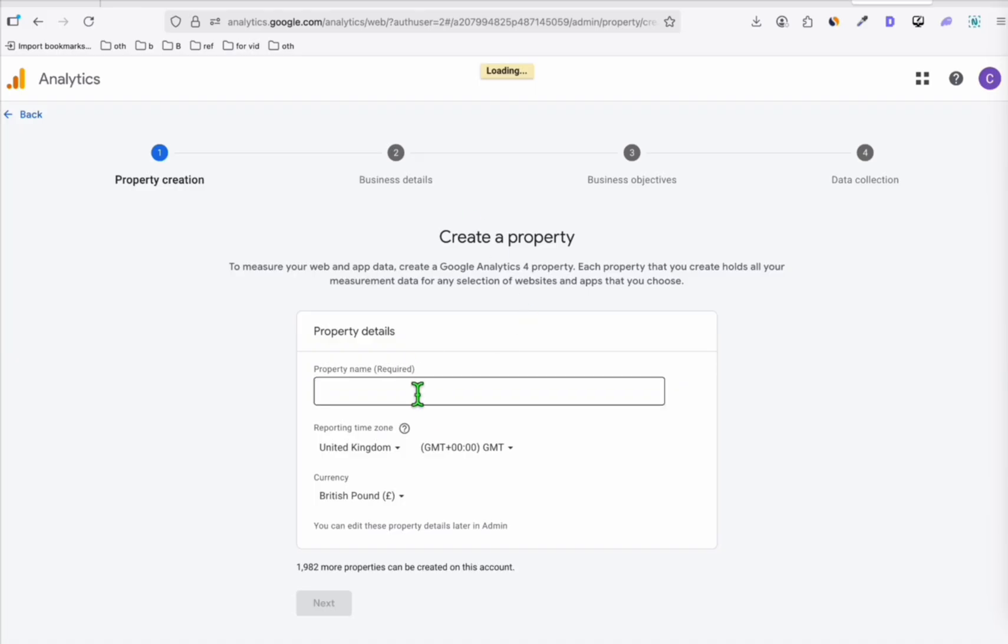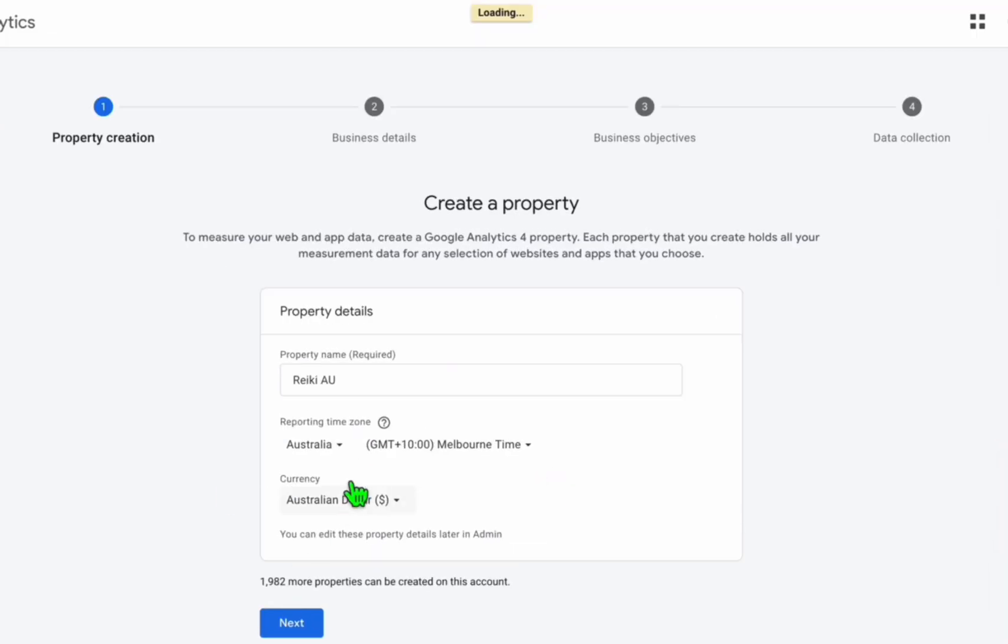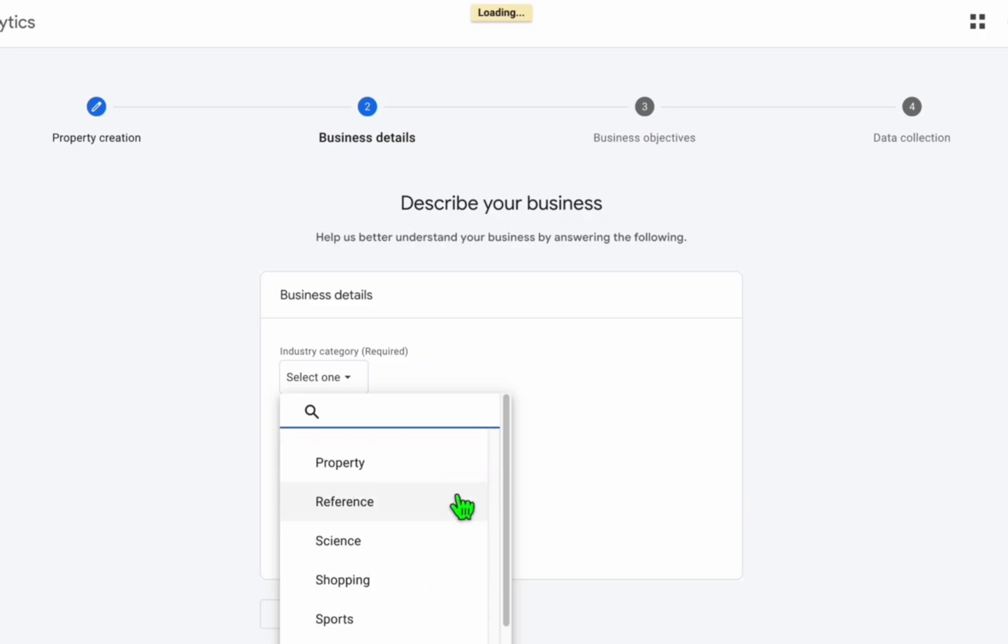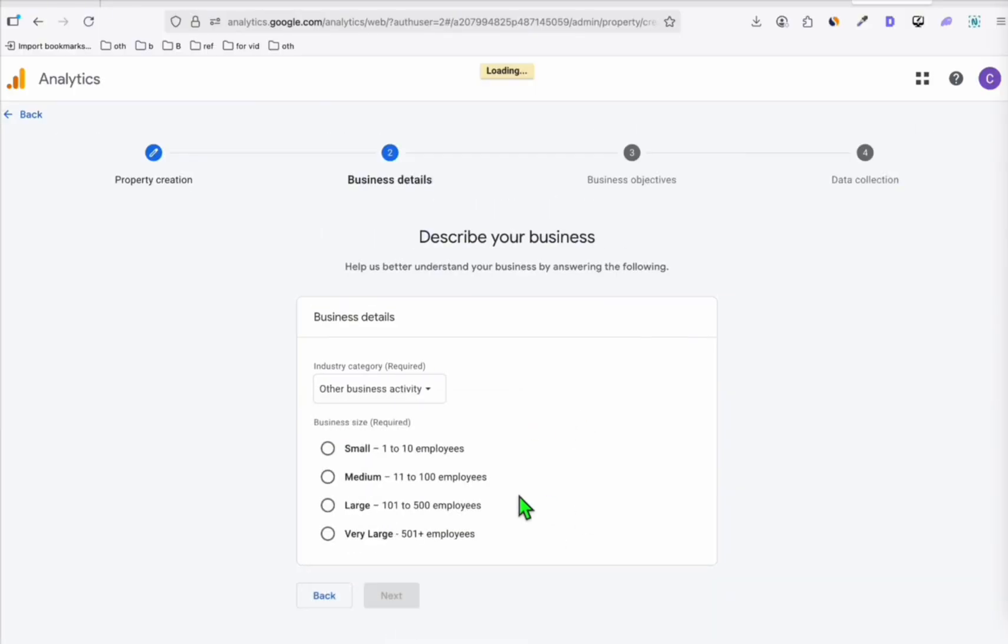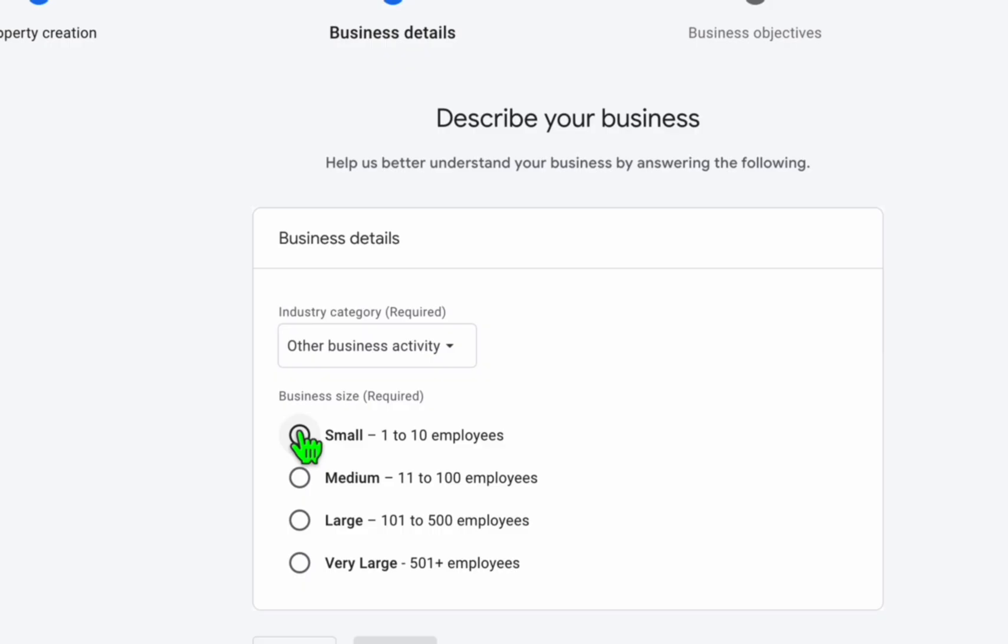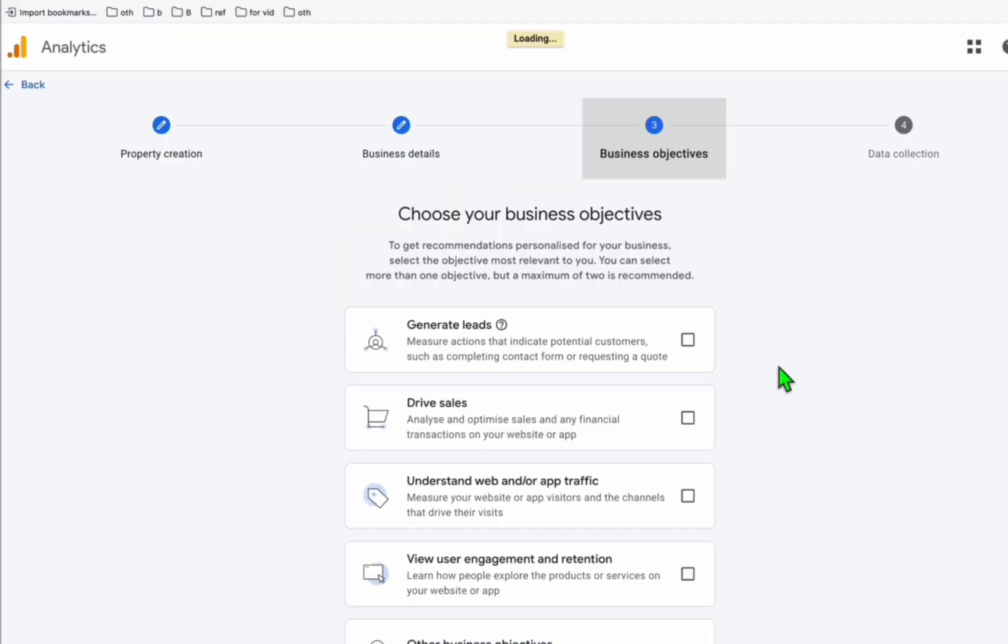So we'll just name this, so it doesn't matter. The name is just for you to know the property name. You can change the currency and the location based on your preference. Click on next. And here, this is a Reiki directory. So you can just choose the other business activity and just choose more. Click on next.